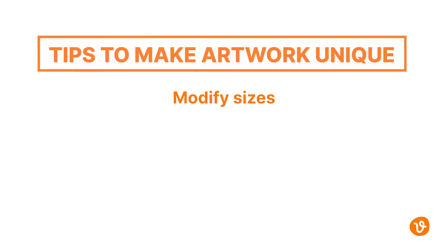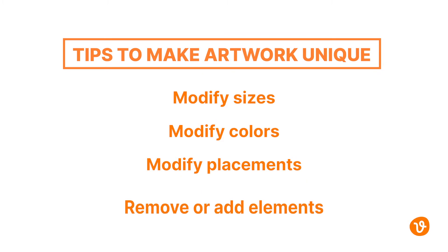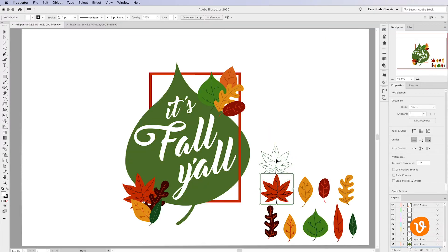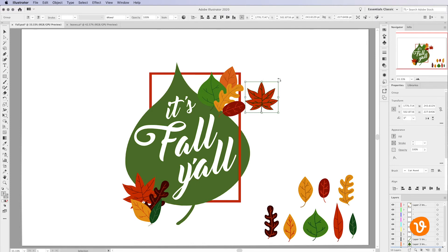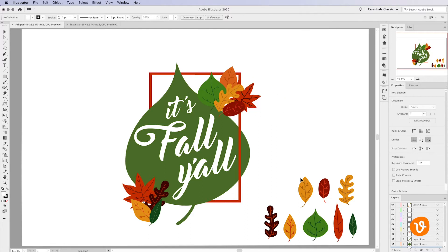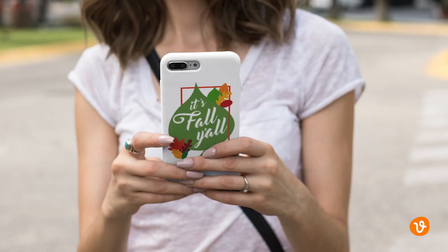We've modified their size, color, placement, removed some elements and added some text to create something original. Changing those kind of attributes within a vector image is the best way to make an all new image unique, and one that can then be used on merchandise and promotional products.